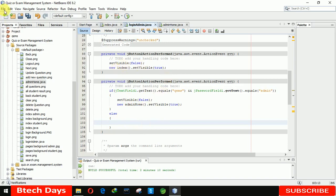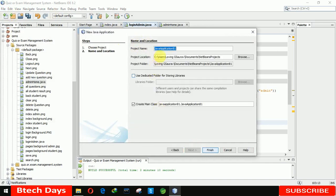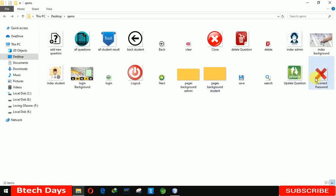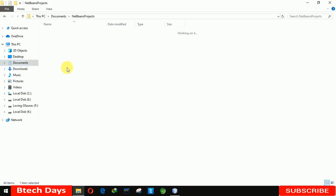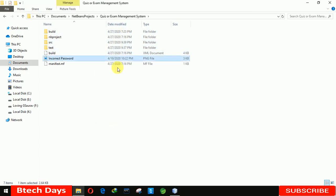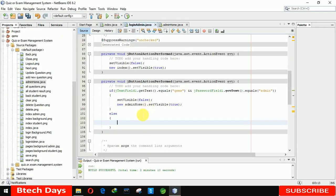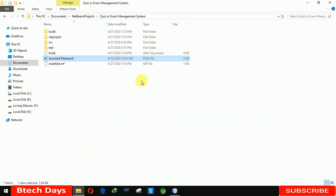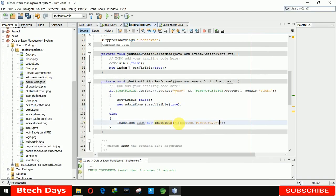To change the default image, first you need to get the location of your project. When we create a new project, there you can see the project location under Documents and NetBeans. We need to move to that location with our image. Let me copy this and move to the documents section — here we have NetBeans projects. Our Quiz Exam Management System project — here you can see the source folder. I just need to paste here. You can see the 'incorrect password' image is pasted. After that we need to change the icon: image icon, new image icon.